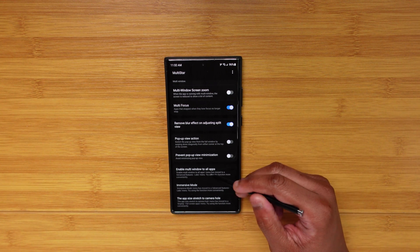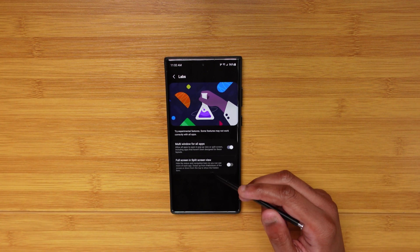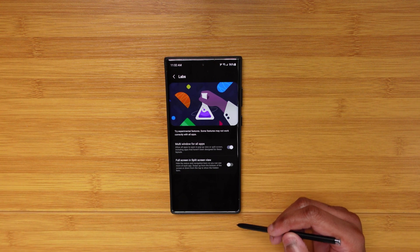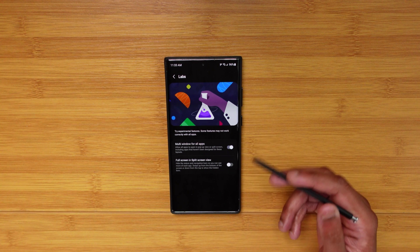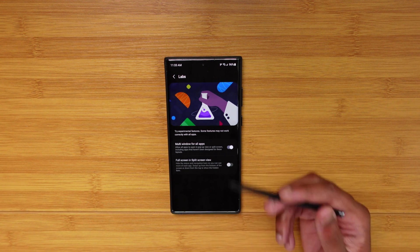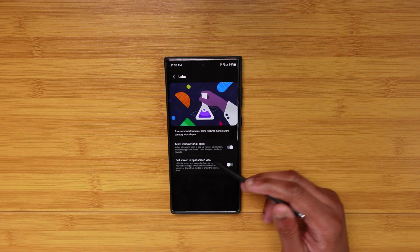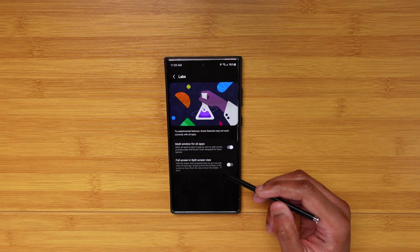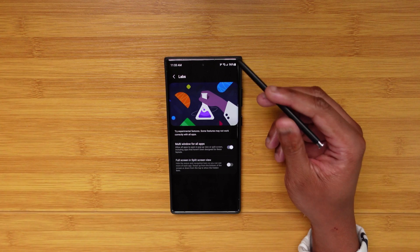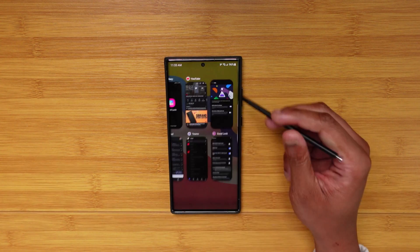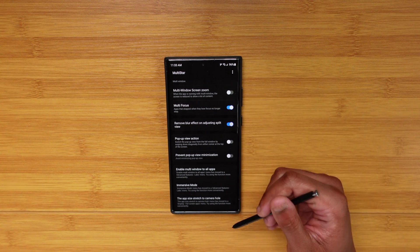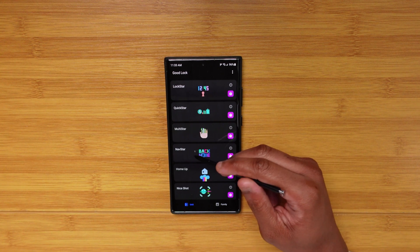These next features are in the advanced features labs area. Multi-window for all apps forces apps like Instagram — which don't optimize for anything but full view — to work in multi-window. Full screen mode loses the status bar and stretches content up, which I leave off since you then have to swipe down to access gestures. Immersive mode is the same concept. App stretch to camera hole changes aspect ratios on a per-app basis. That covers MultiStar.